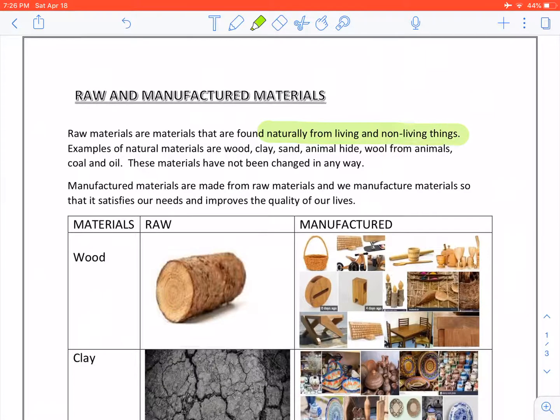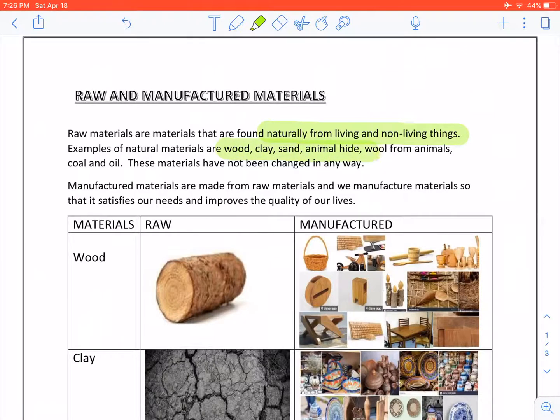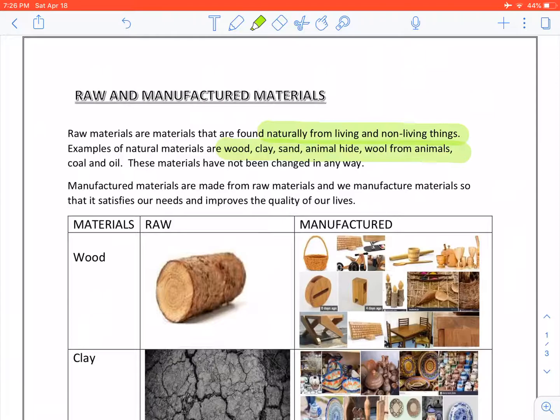Examples of natural materials are wood, clay, sand, animal hide, wool from animals, coal and oil.